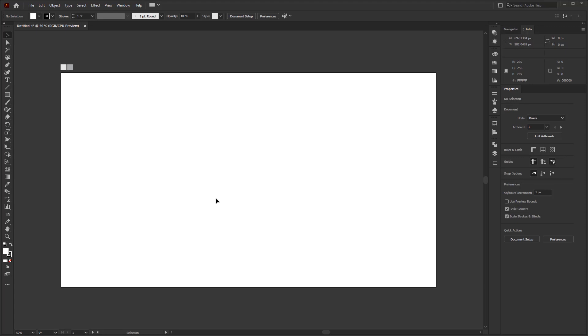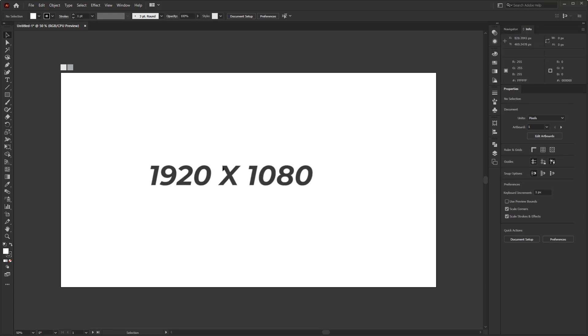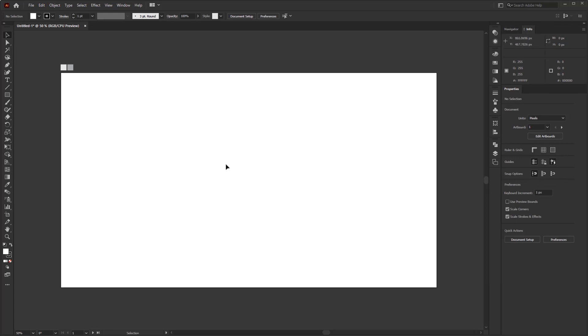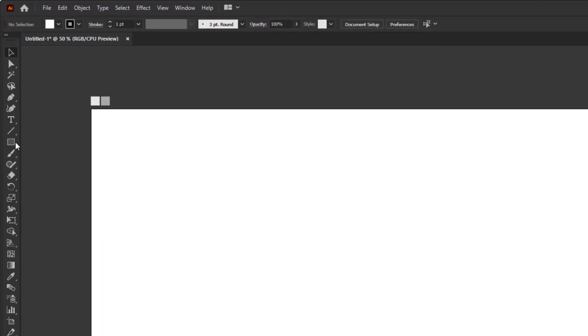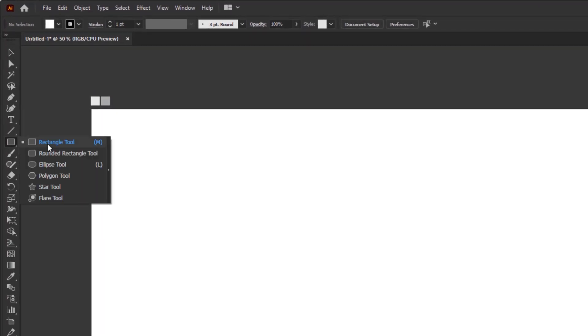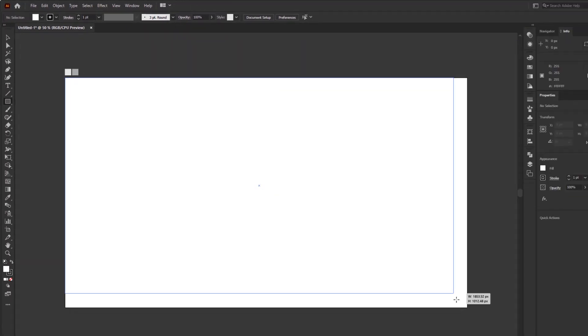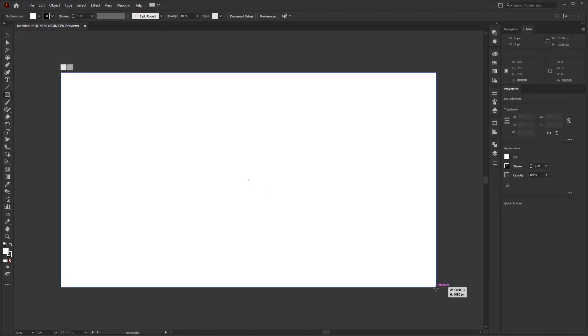As usual, I have prepared a document with the size of 1920 by 1080 pixels. First, create the background.